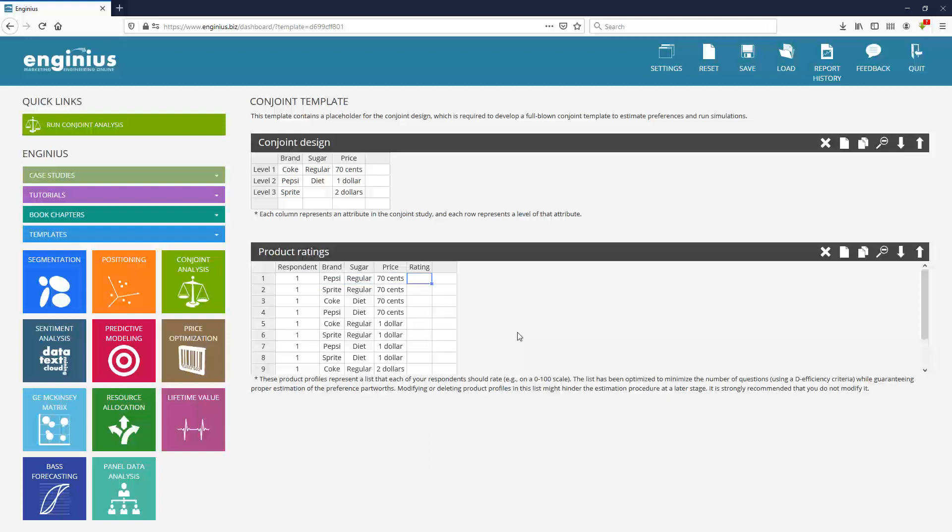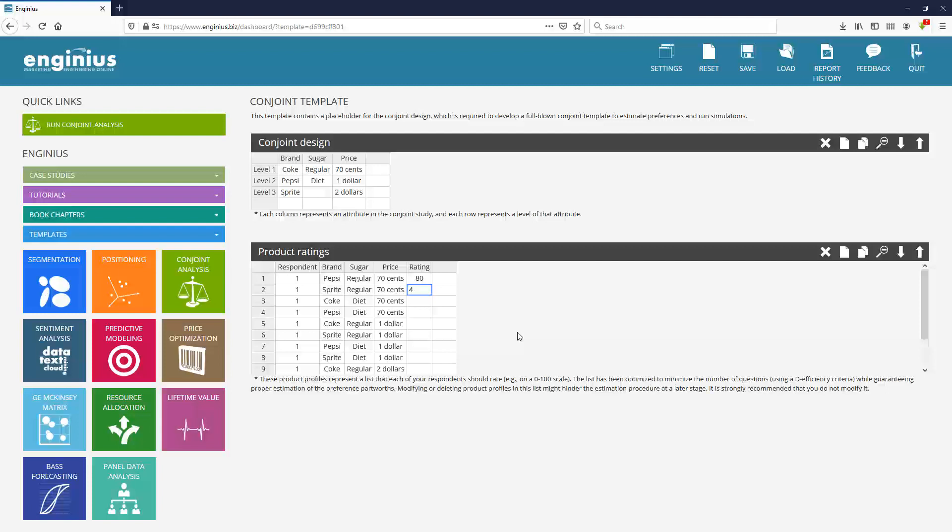These ratings will be used to estimate preference part worth. So I go to the classroom, I go to my volunteer and I tell her or him, okay, imagine you have to rate each of these products on a scale from zero to a hundred. What score would you give to a regular Pepsi at 80 cents? And that person would say, okay, it's pretty good. I like Pepsi, it's cheap. I'd rather have diet, but I give it an 80. And then what about regular Sprite at 70 cents? Much less enjoyable. I'm going to put maybe 30. And then I keep going. And I have the entire survey filled out in the classroom in real time by one student.